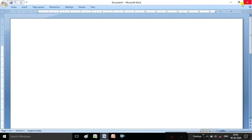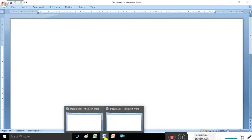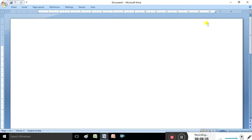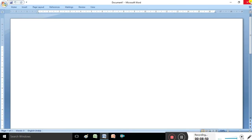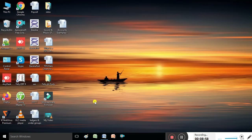Under the title bar on the right side, we have control buttons. This button is called the Minimize button, this button is called the Maximize button, and this button is called the Close button. The Minimize button is used to minimize the screen. The Maximize button is used to maximize the screen - clicking it increases or decreases the screen size. This is the Close button, used to close the MS Word document.